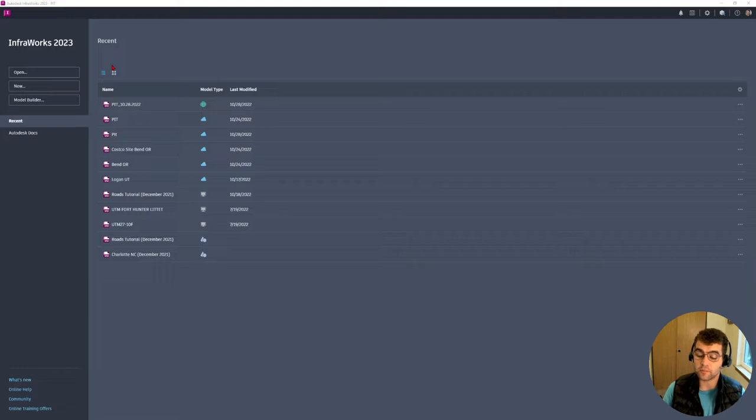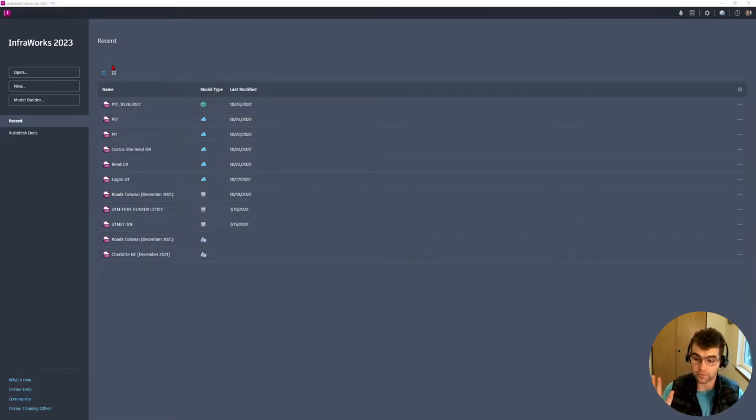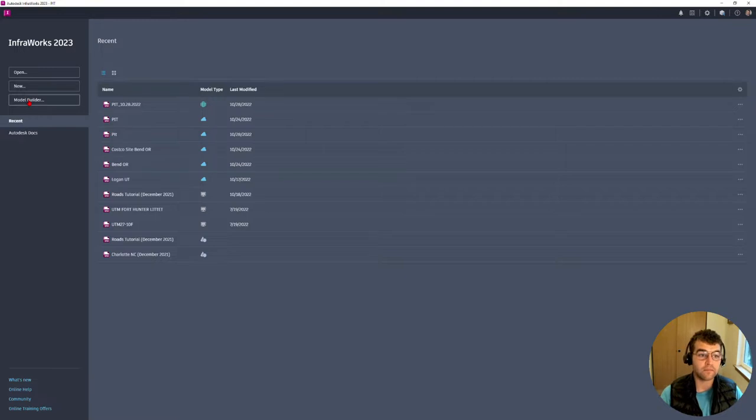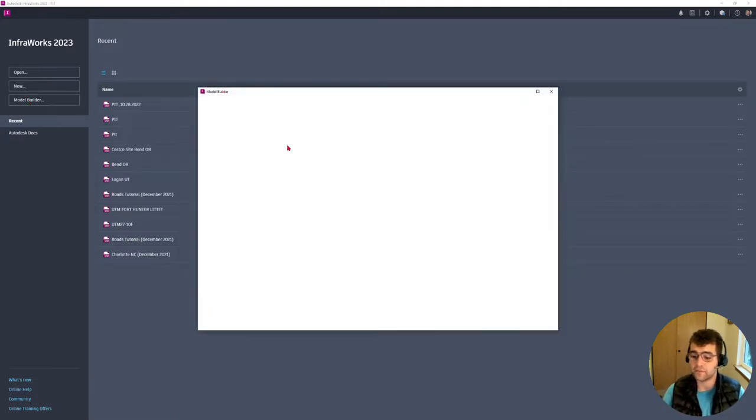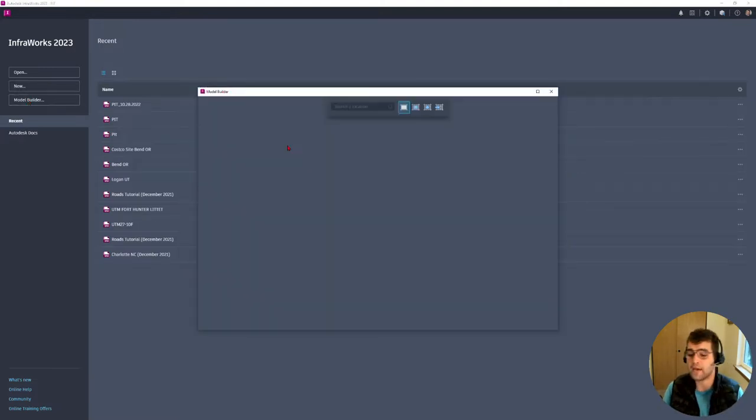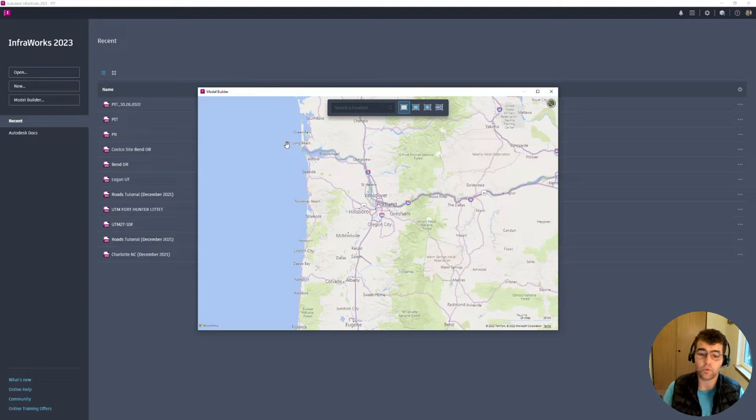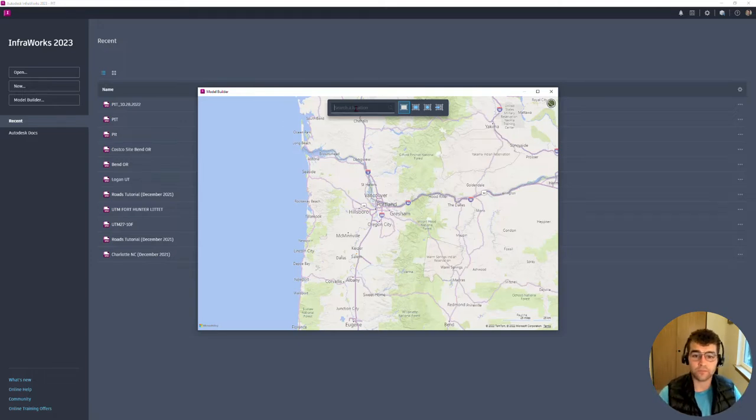With this instance I'm going to be working in 2023 creating a model with Model Builder. We go ahead and crack this open and this takes us to a nice map of the world. One thing we can do right off the bat is just search an address.